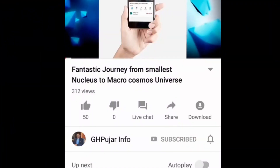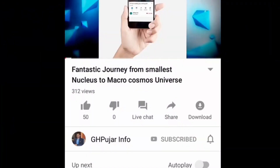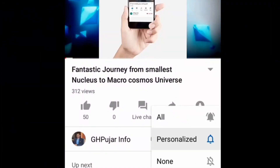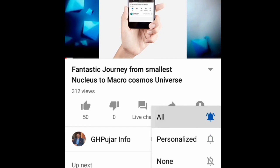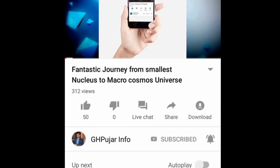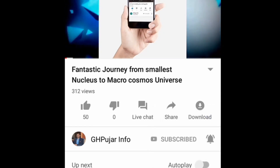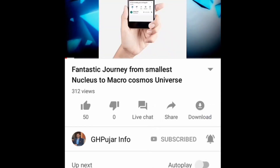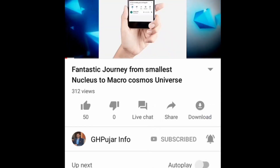Welcome to GH Poojar Info YouTube channel. Subscribe to this channel and also hit the bell icon to get notifications of all upcoming videos.